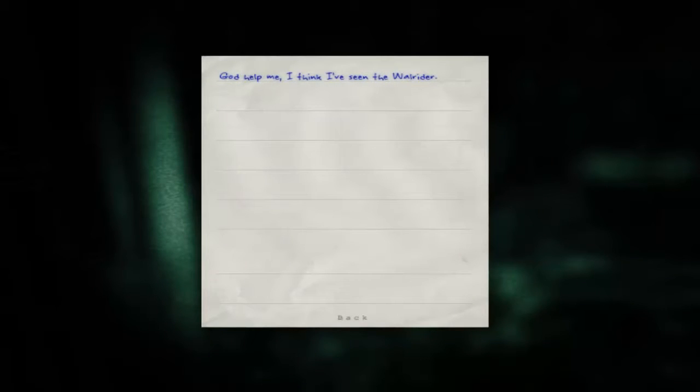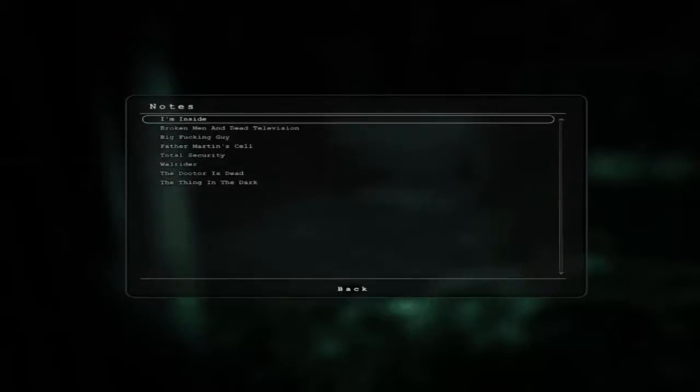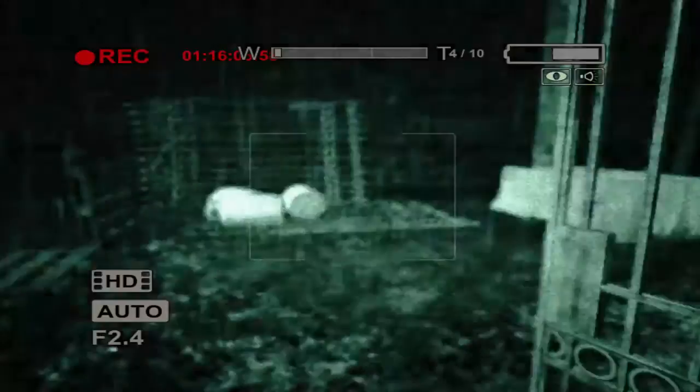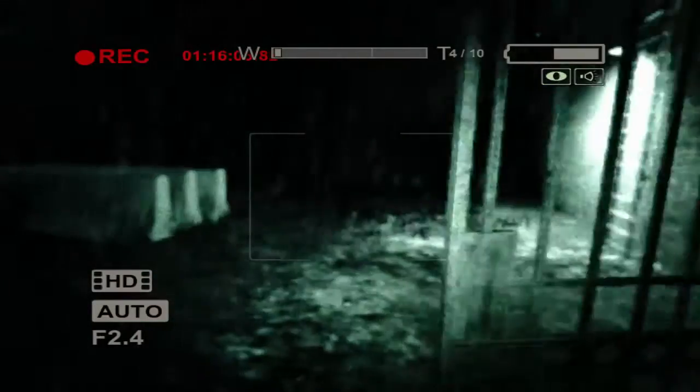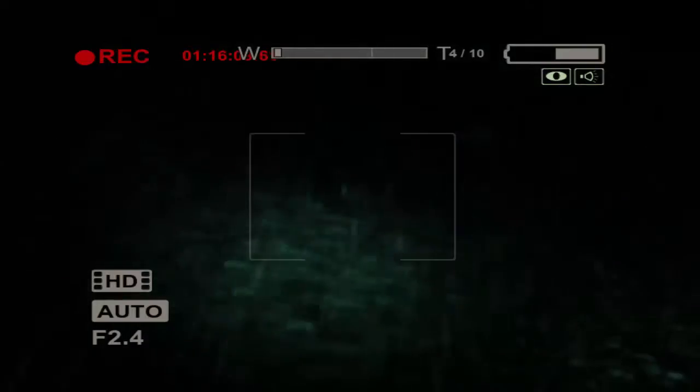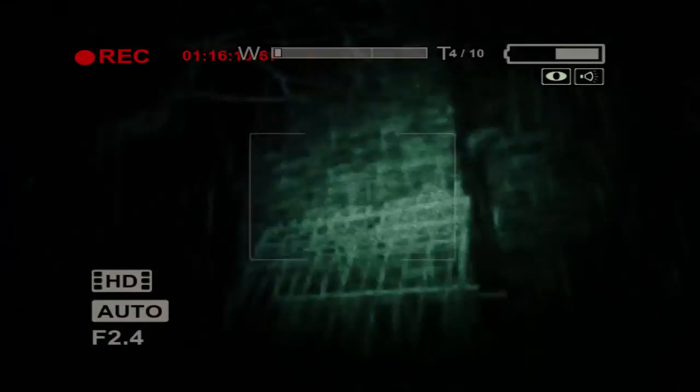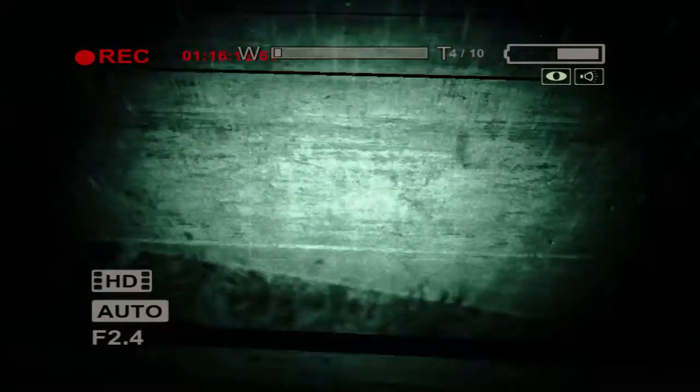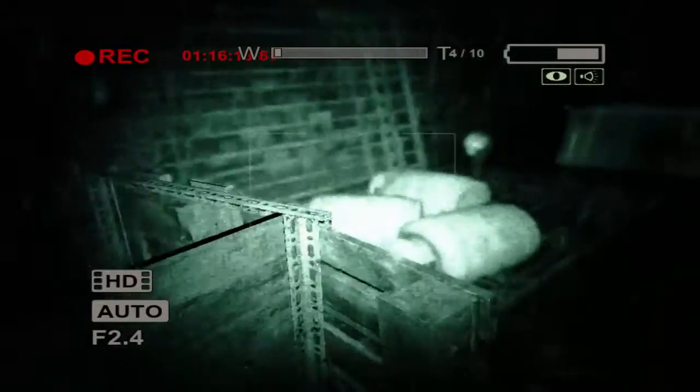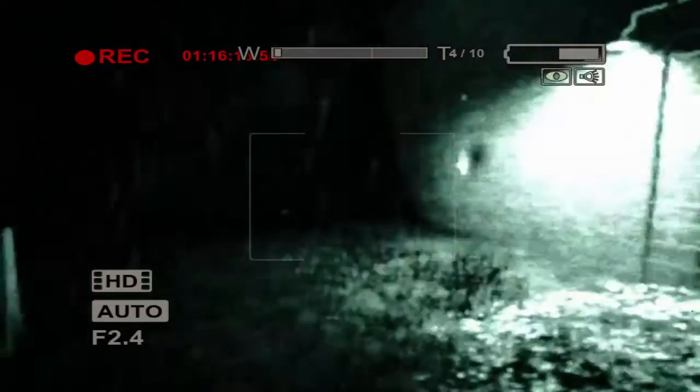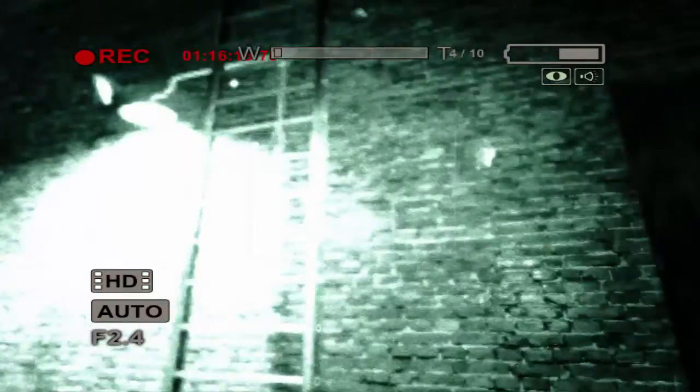God help me, I think I've seen the Walrider. No shit. I think that's the only entity in this building. Are you serious? Step your game up a bit bro. I mean, we all knew who was ever speaking to me at the fucking Walrider. Like, come on. It's like, these constant dimensions of it.